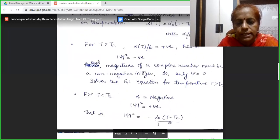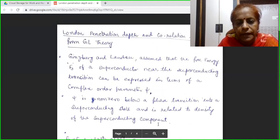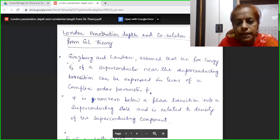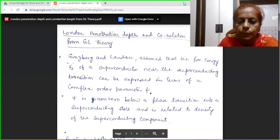So students, this is the very important Ginzburg-Landau theory. It is a mathematical theory used to define the superconducting state, from which we have derived the important Ginzburg-Landau parameter kappa. Thank you, students, for watching.